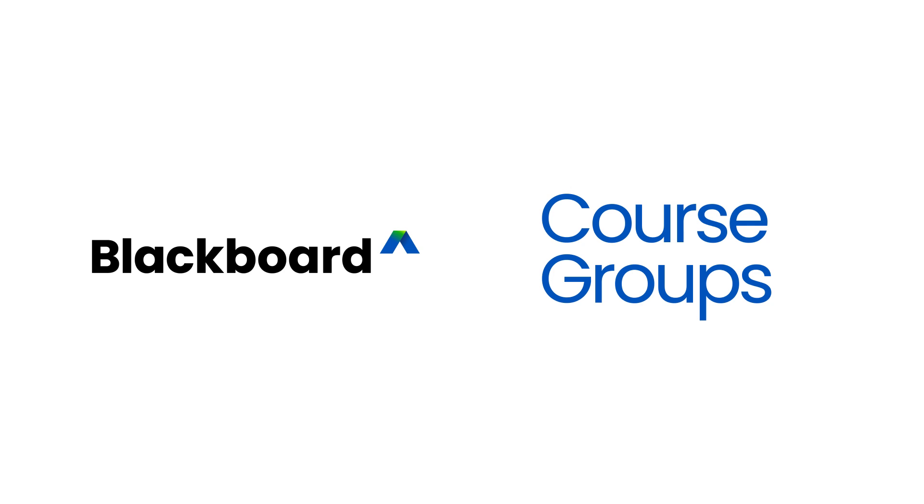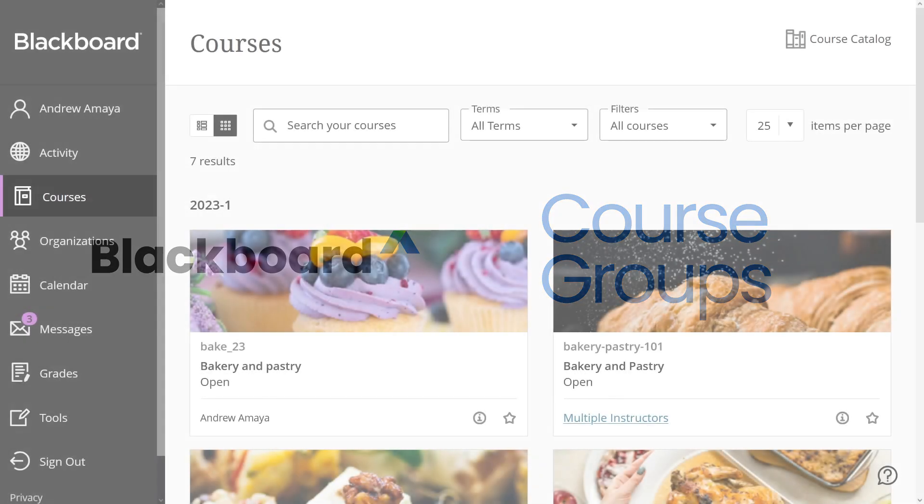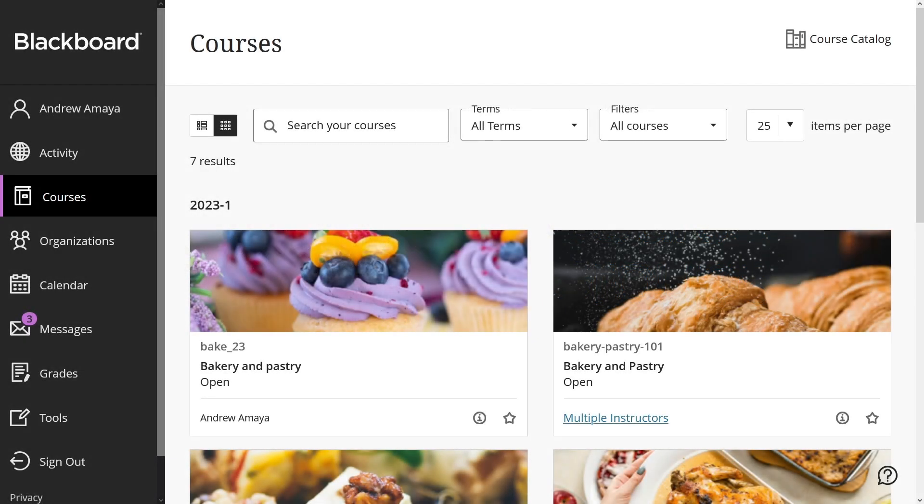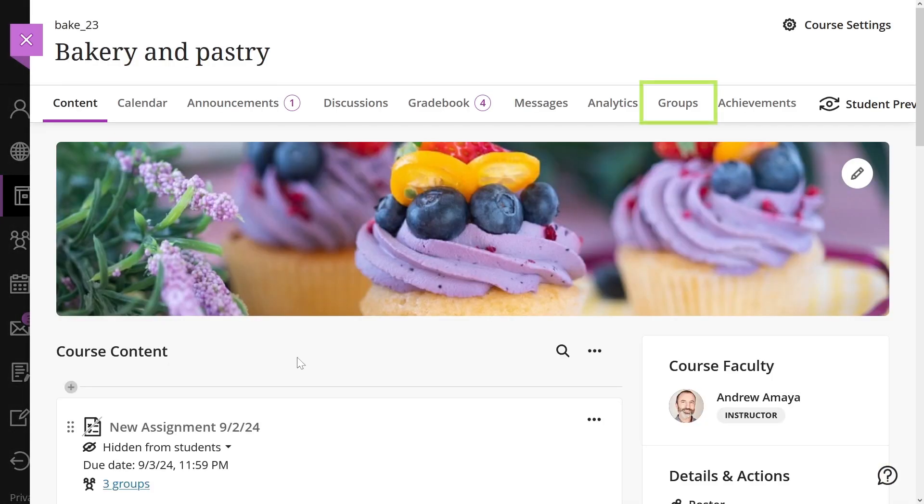You can set up course group sets and assign them to graded activities like group discussions and assessments. Let's explore how it's done. To create and manage groups, select the groups tab on the course content page.